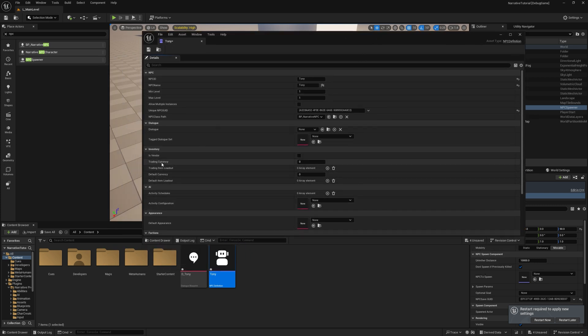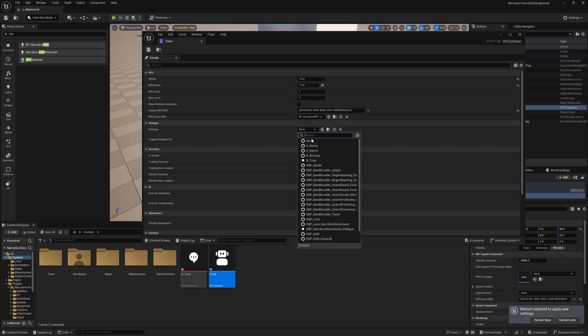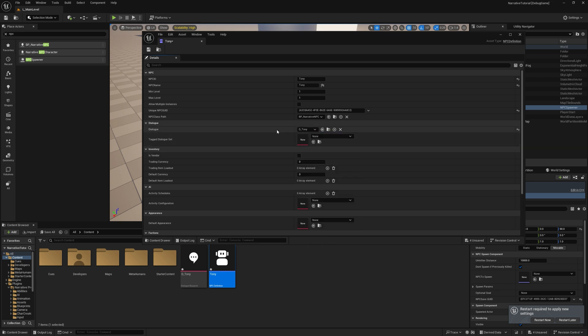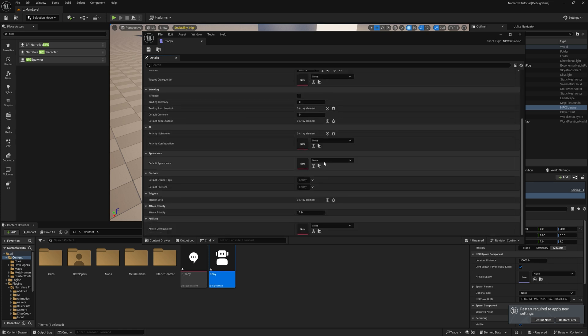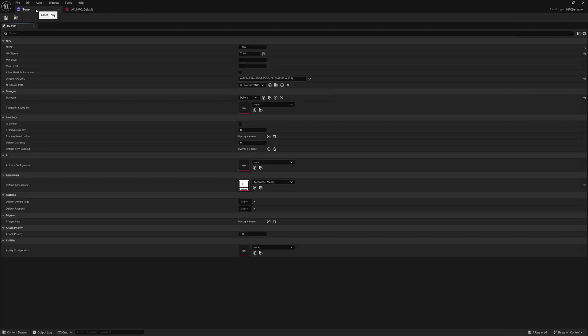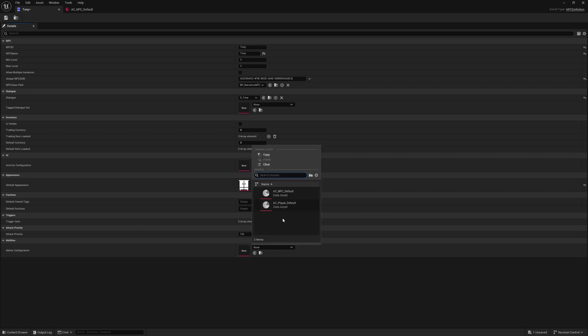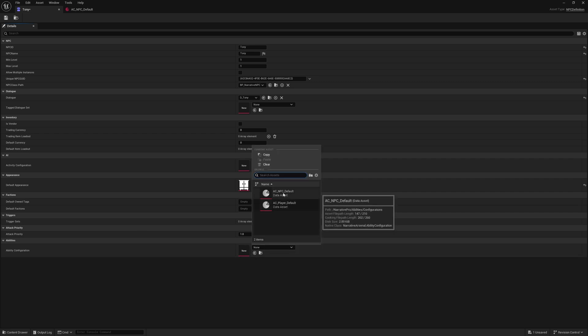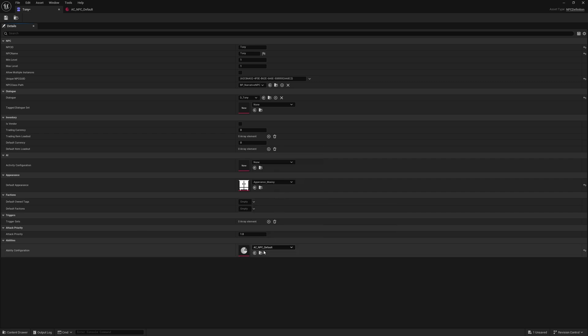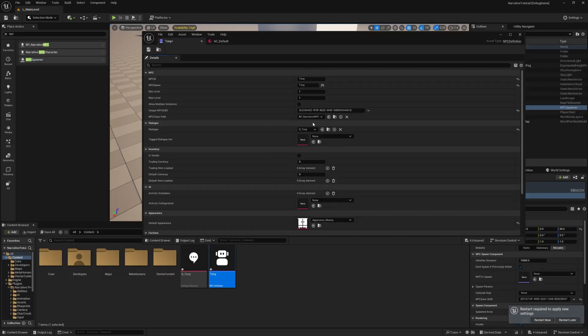You can set his name and his level. You can give him an appearance. I'm just going to go ahead and do appearance many. In Tony's definition here, I'm also going to grant Tony some default abilities. I'm just going to use the default NPC abilities. We'll go into all of these different options more in depth in the NPCs tutorial.